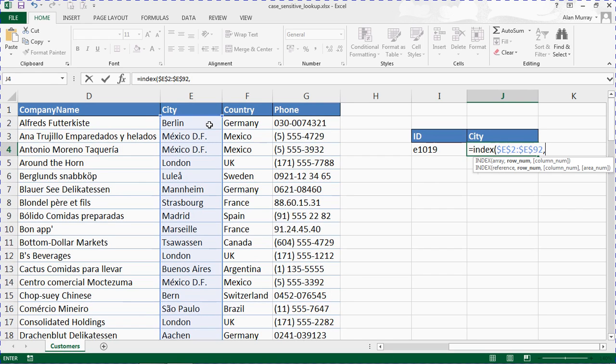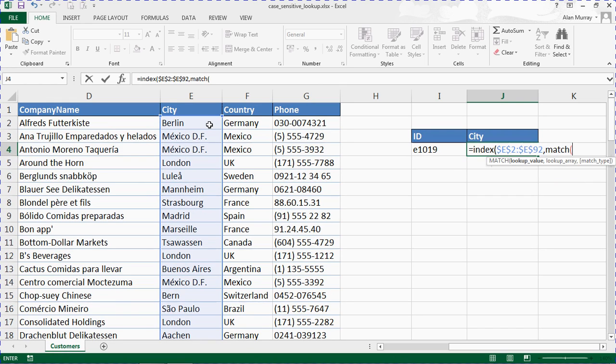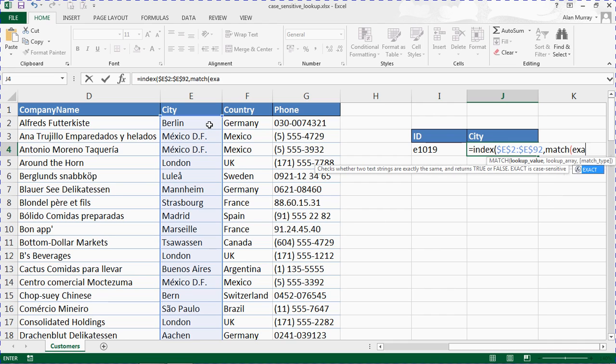Comma, row number. Well, this is the difficult question. I don't know what row that ID is in, but I know MATCH can help me. MATCH opening bracket. MATCH asks us what is the lookup value you want to look for. I want to look for whatever is in I4, but I want to match the case of it. So EXACT function comes in, checks whether two text strings are exactly the same. It returns true if they are, false if they aren't.